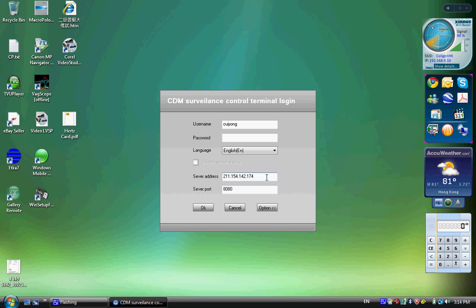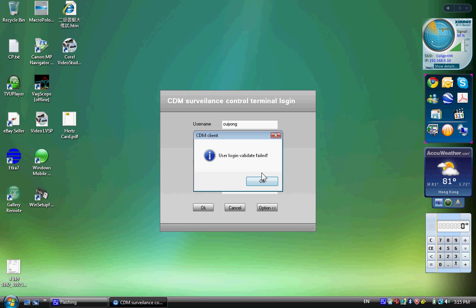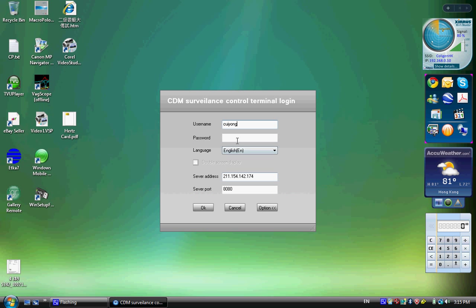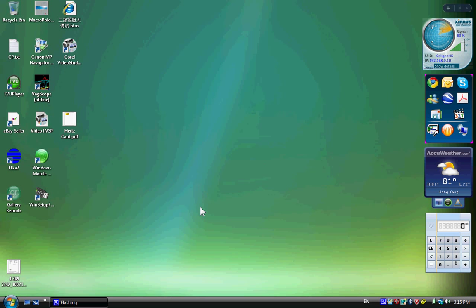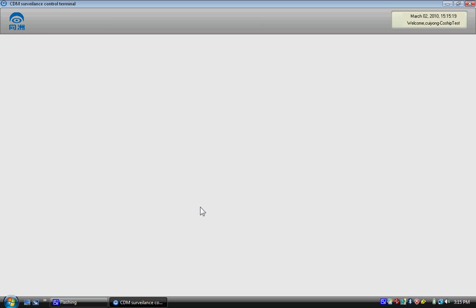So it will connect to the server end. We also have a port number here. Let me type in the password and then try to log in. It will probably take a little while as it is connecting to the remote location.